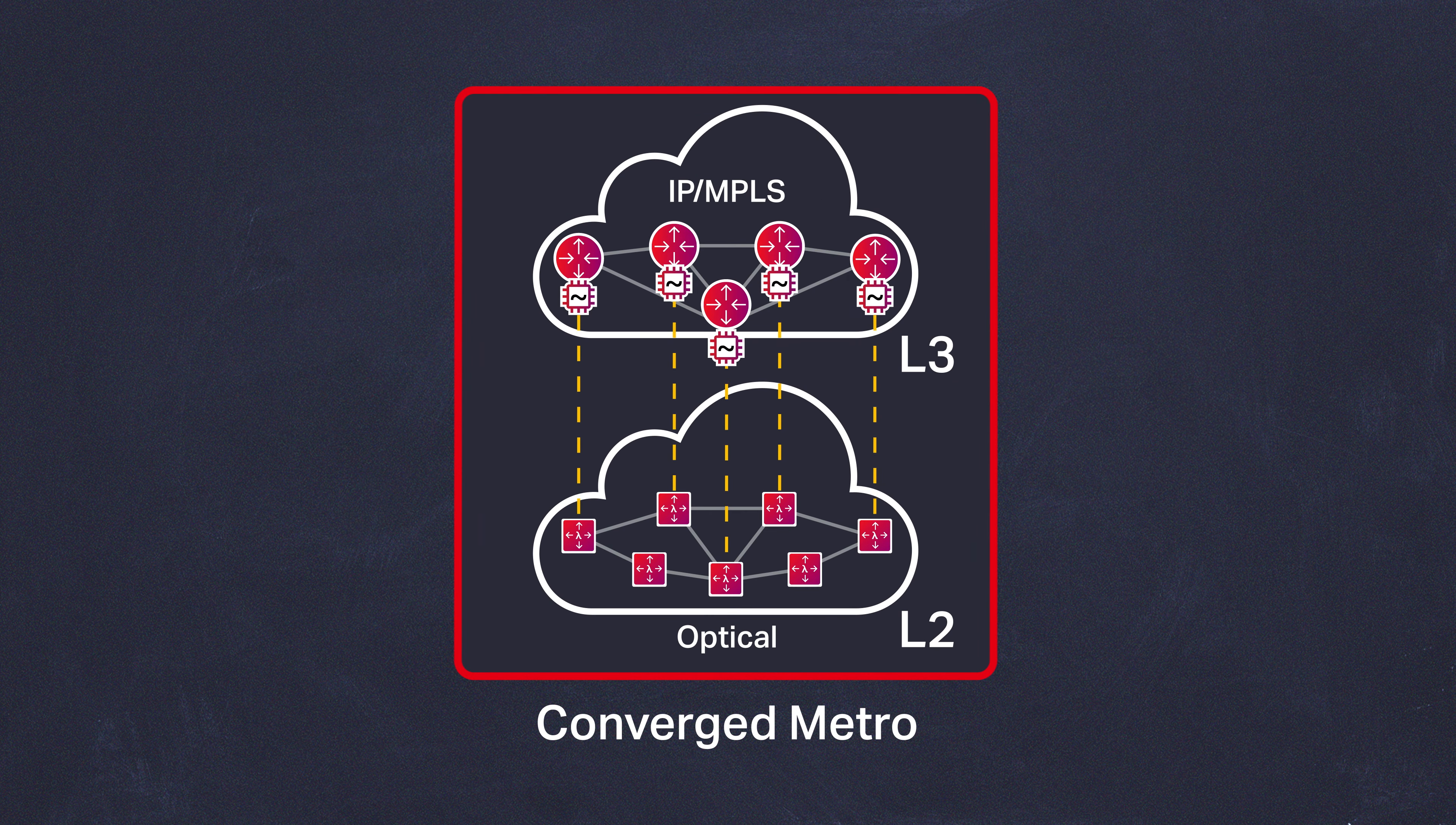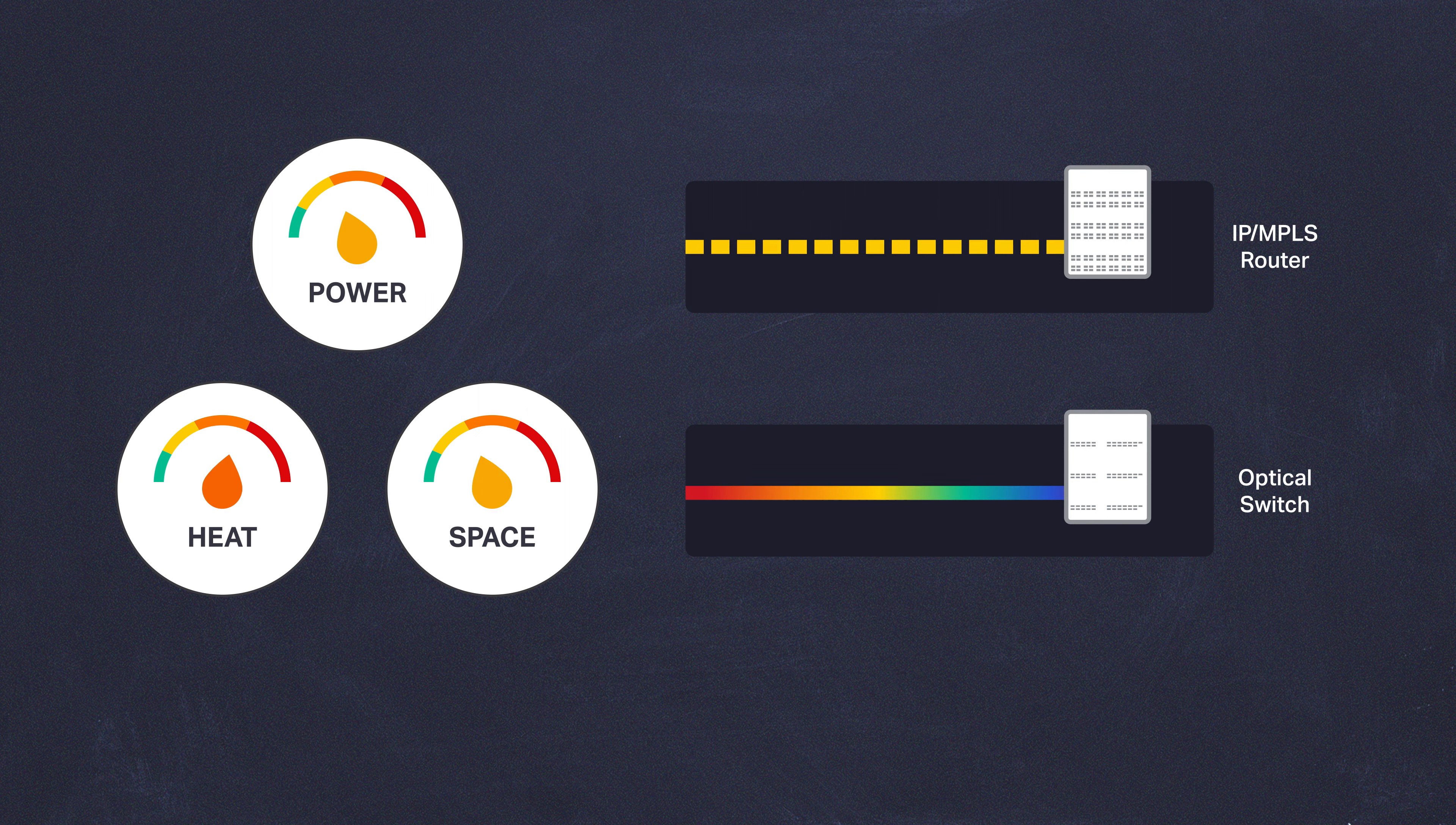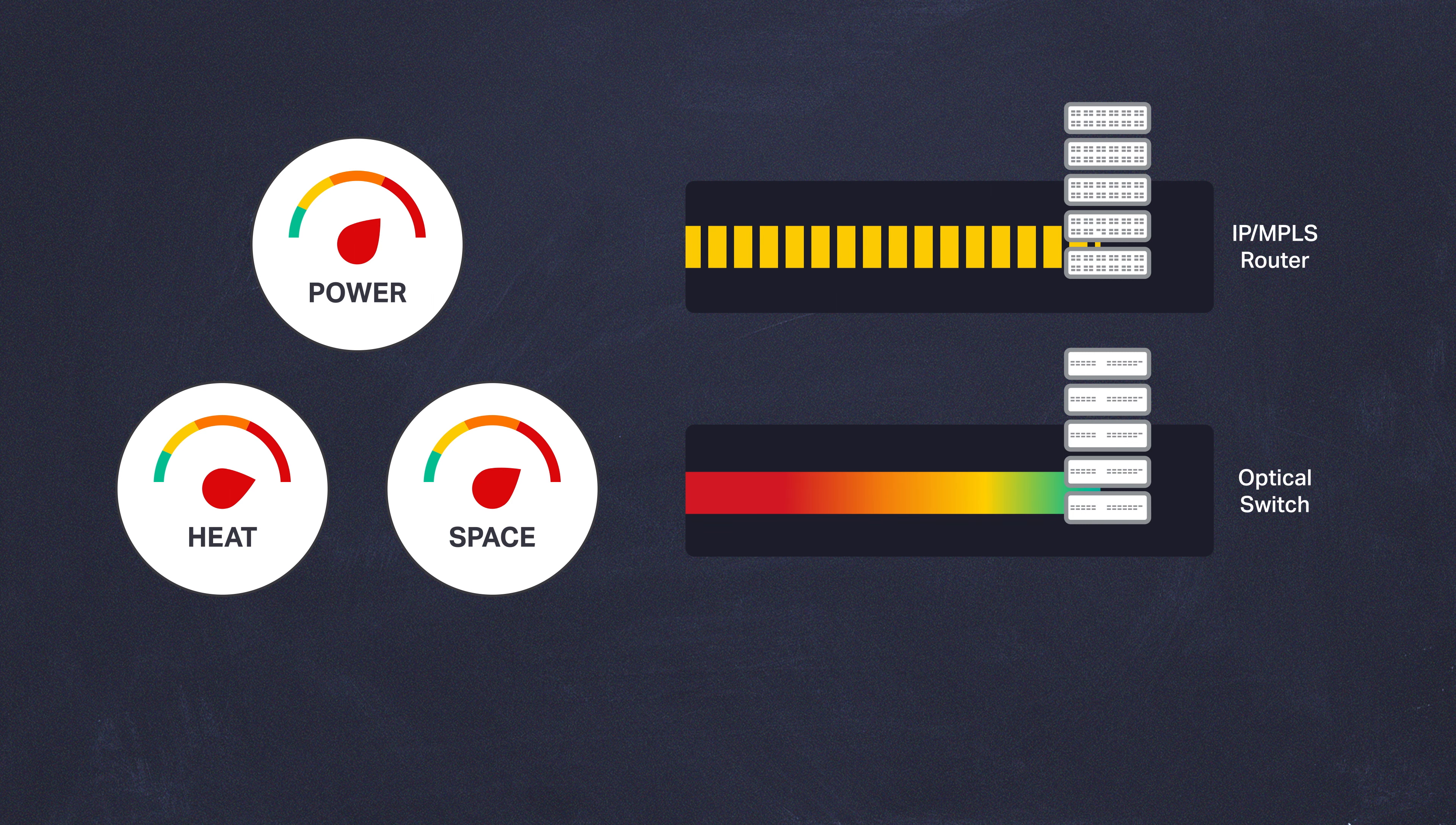So what do Metro networks need to look like going forward? Traditionally, the approach has been to simply build bigger boxes that could handle the load of higher-speed interfaces. Over the last several years, there have been themes around disaggregation to help increase deployment flexibility.